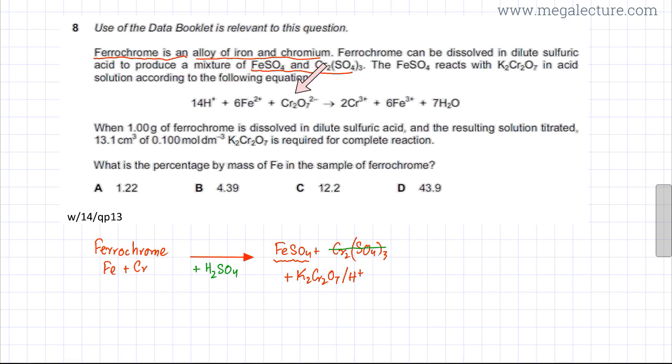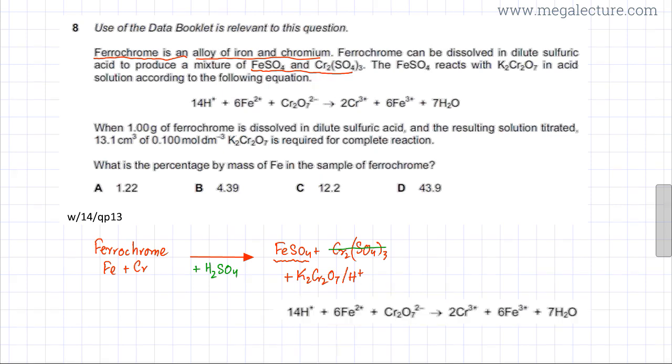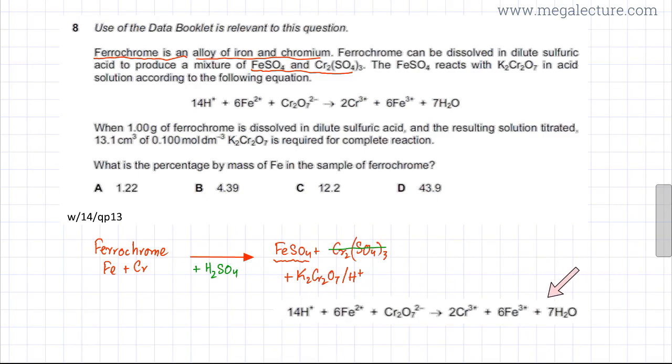There is a reaction equation given for dichromate(VI) ions reacting with Fe²⁺. I've written down and copied the entire equation provided in the question.